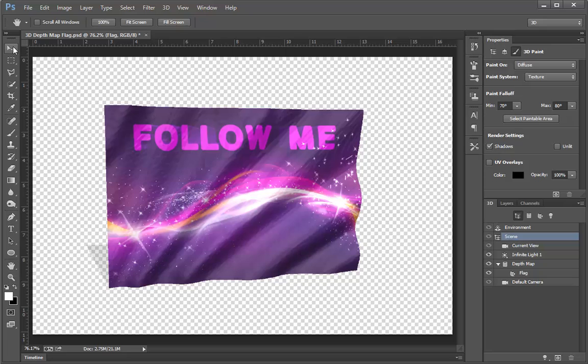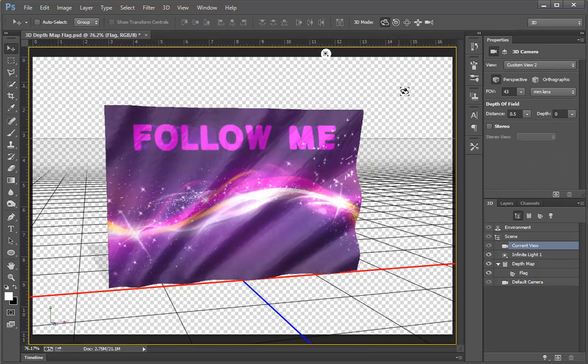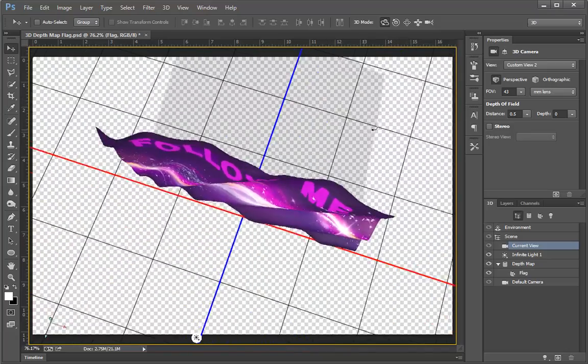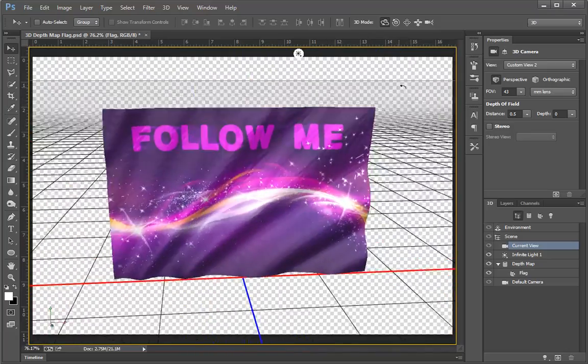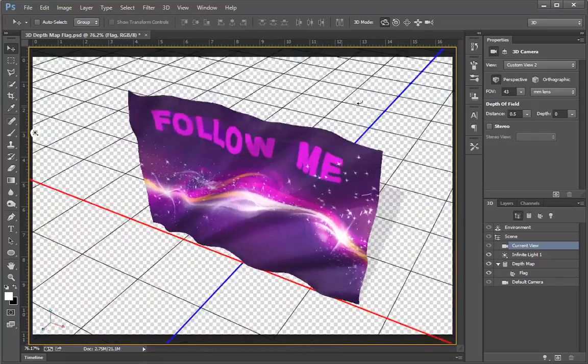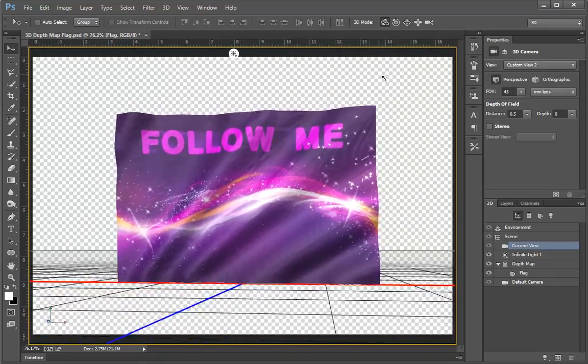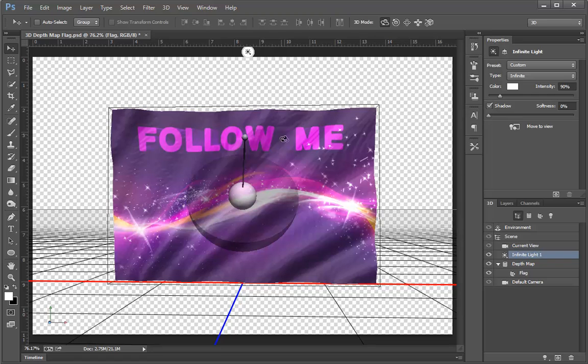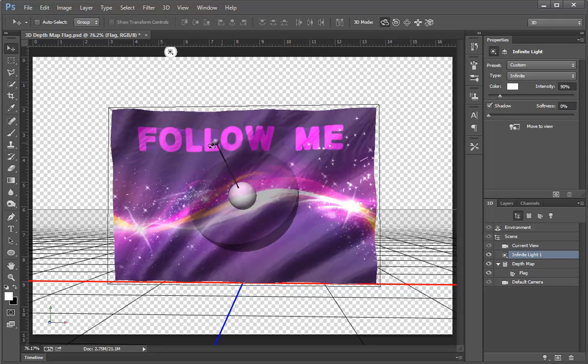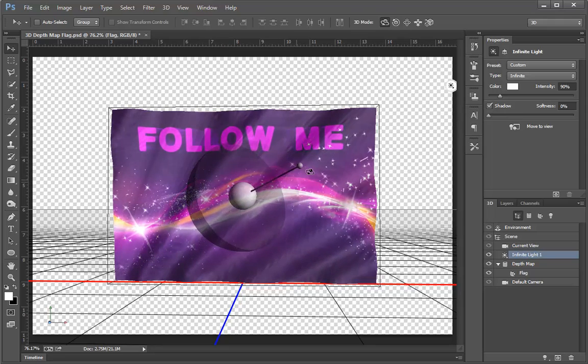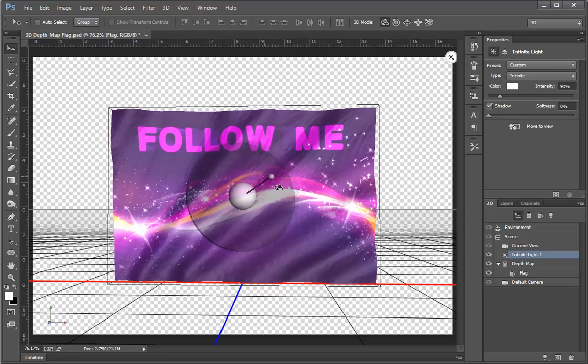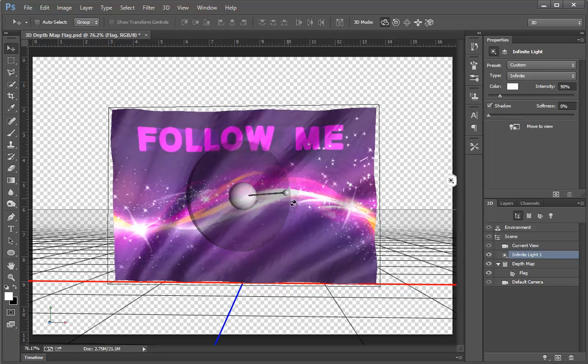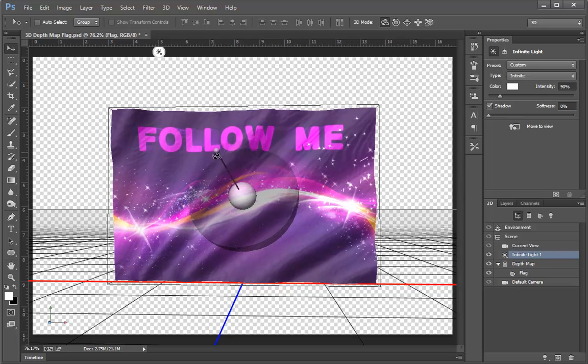If I select the Move tool and make sure that I'm in the 3D rotate mode, I can grab the scene and move it around, and we can see that sure enough, this flag is a real 3D object with real ripples on it. We can even go here in the 3D panel and grab the infinite light, and by adjusting the end of this handle, we can change the light and look at how that affects the folds in the flag.